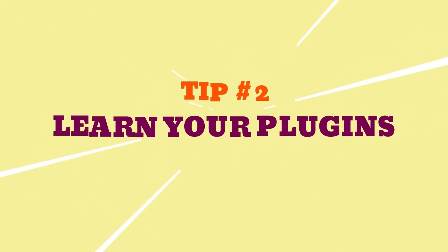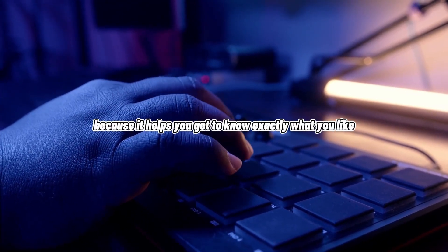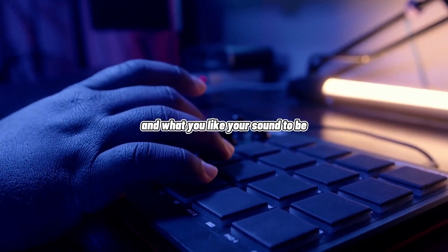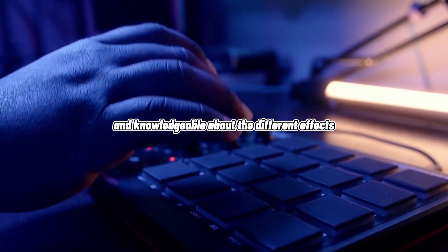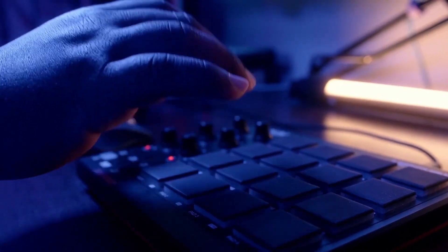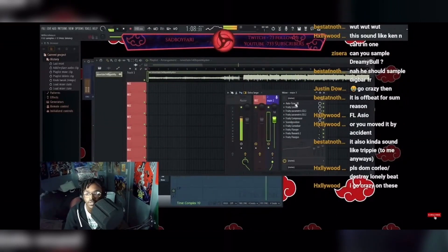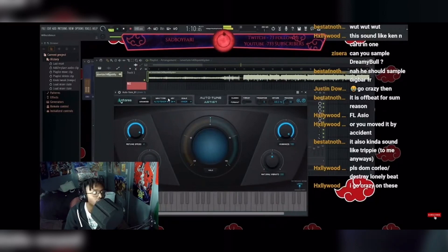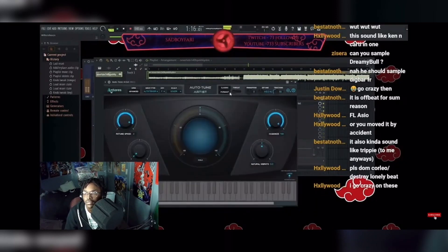Tip number two: get to know your plugins. Getting to know your plugins helps you figure out exactly what you like and what you want your sound to be. It gets you knowledgeable about the different effects you can apply in your vocal mix. If you see any of my streams or the presets I make, it's because I'm familiar with what I'm doing — I know what type of reverb, EQ, and compression I like to add. So it's key that you know what that is for you as well.